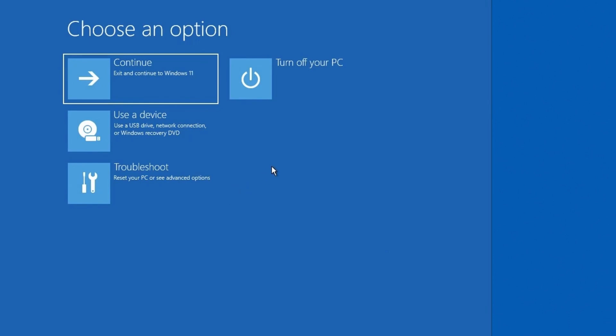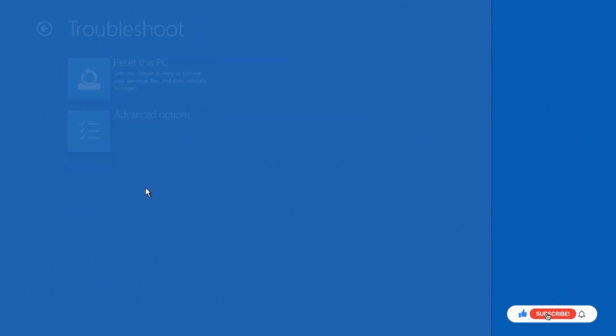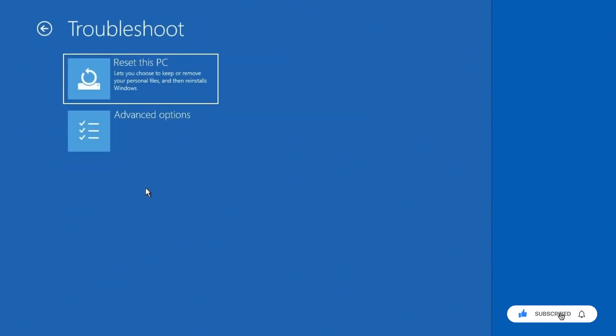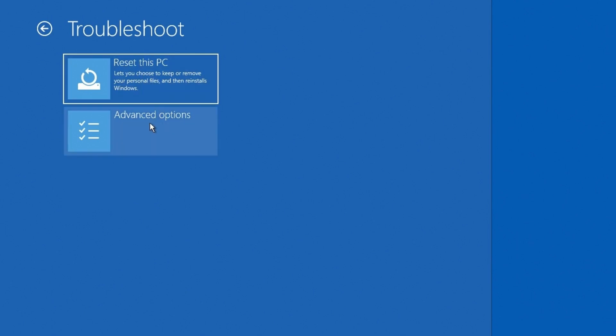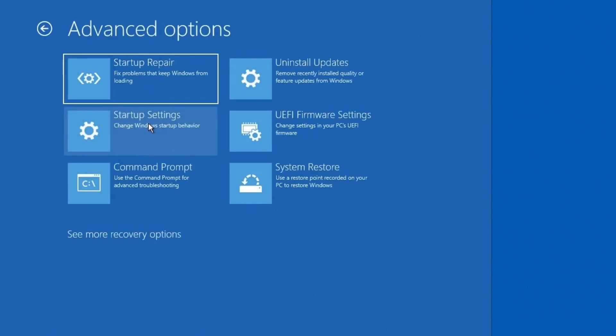Okay, so now you'll see here we get into this advanced startup menu and I can either choose to continue, which just means it'll go right back into Windows 11. I can turn off the computer, I can boot off of a specific device, or I could troubleshoot, which is what I want because I want some advanced options. So I'm going to click on troubleshoot. And then again, I'm going to go into advanced options. I don't need to reset the PC right now. So I will click advanced options.